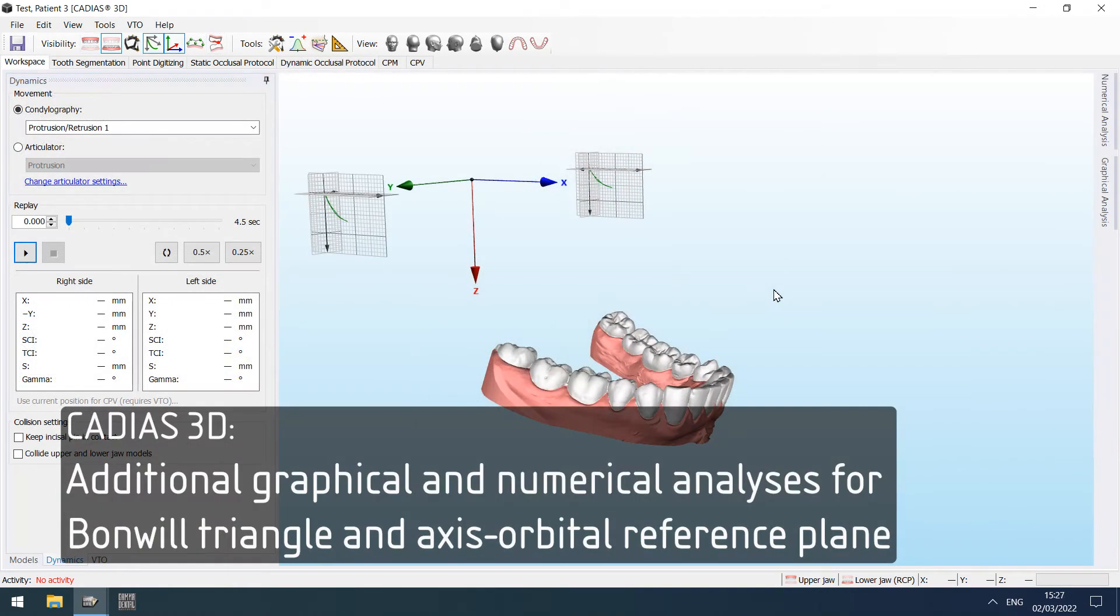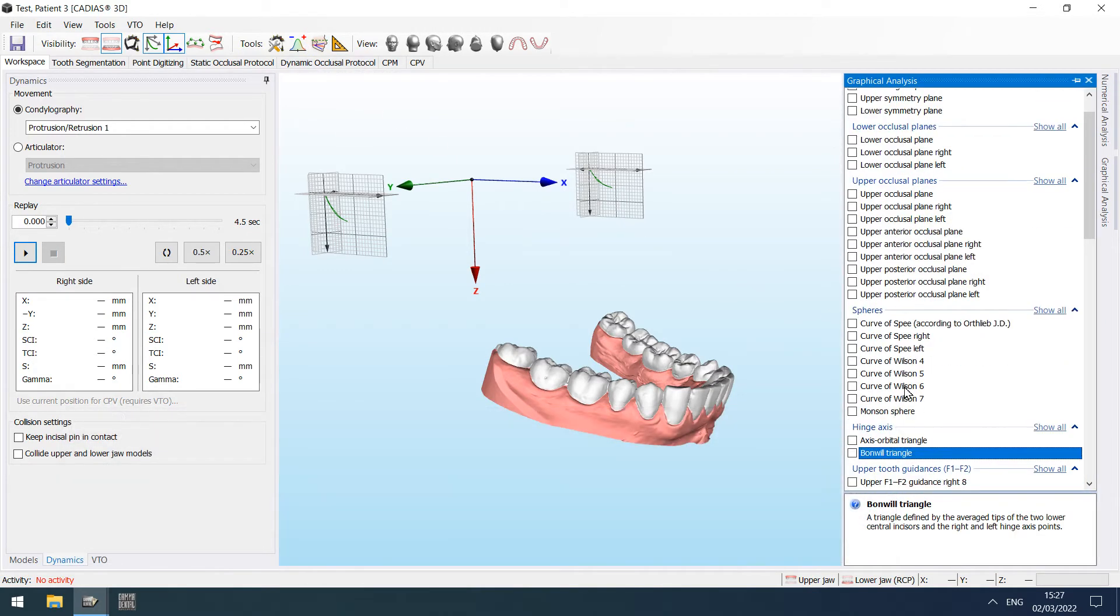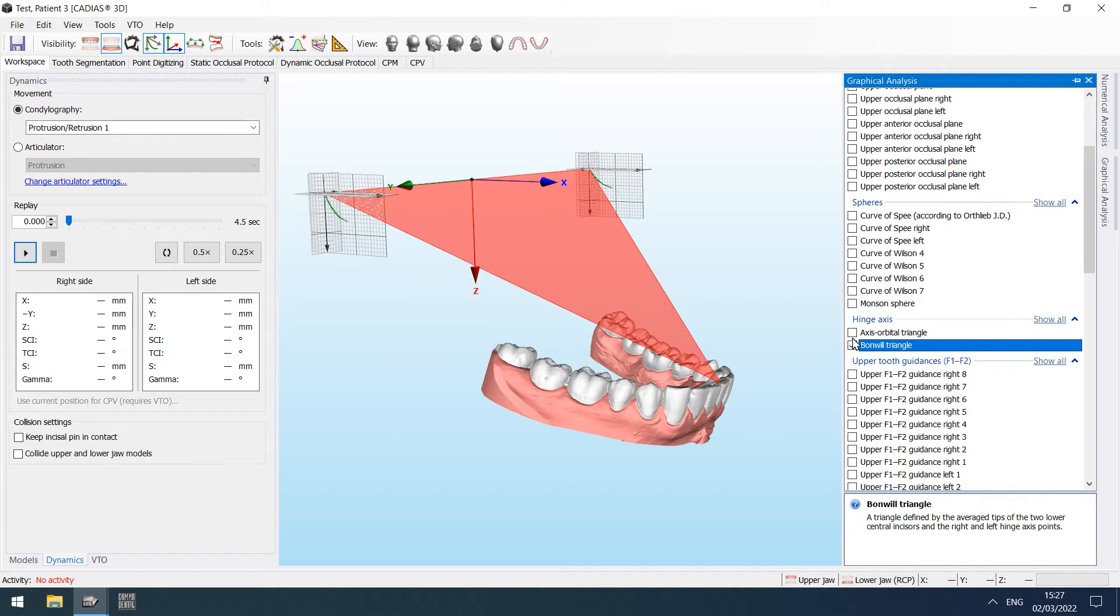The graphical analysis now includes visualizations of the Bonwill triangle and the axis-orbital triangle, which can be animated together with the lower jaw model.